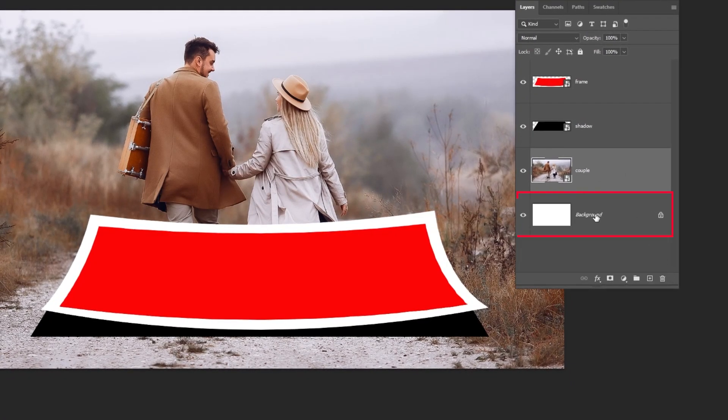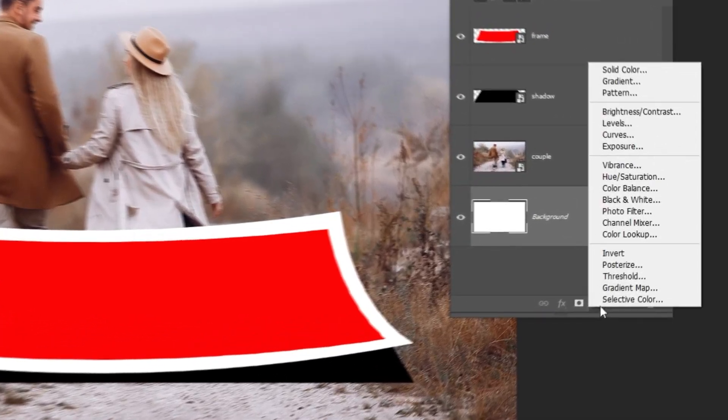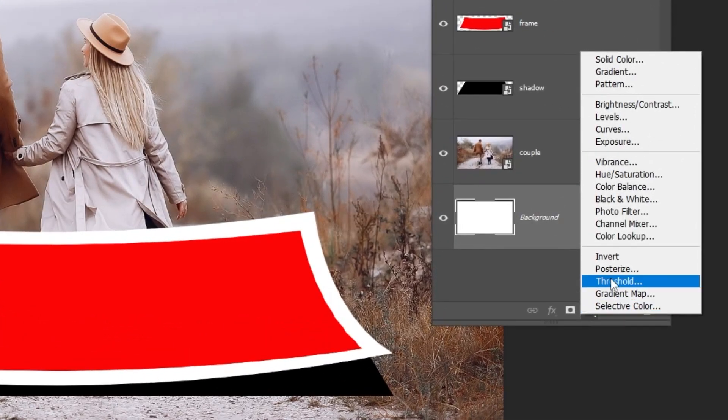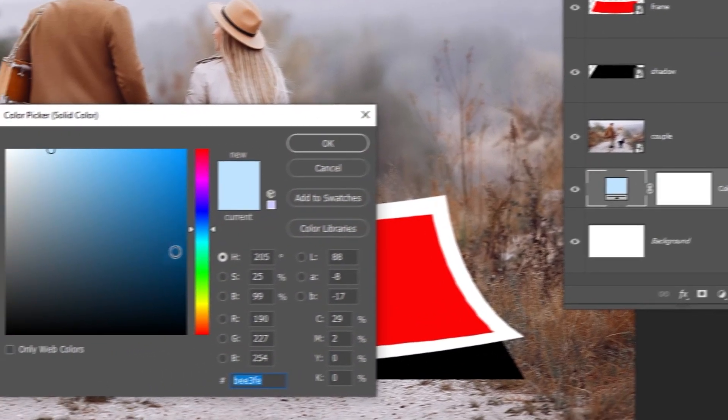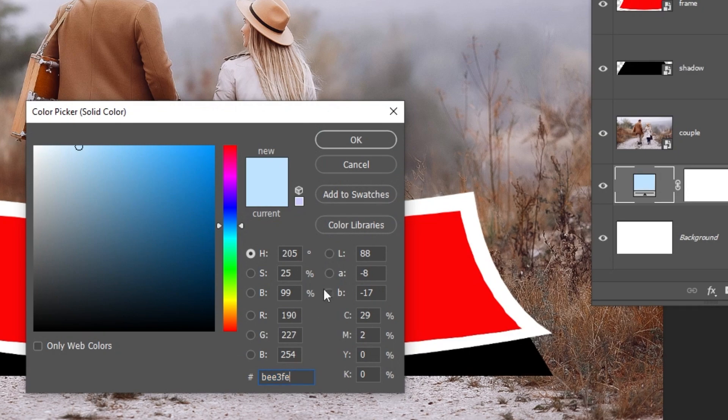Now choose the background layer. Go to Adjustment layer and choose Solid Color. Let's choose this light blue color and then press OK.